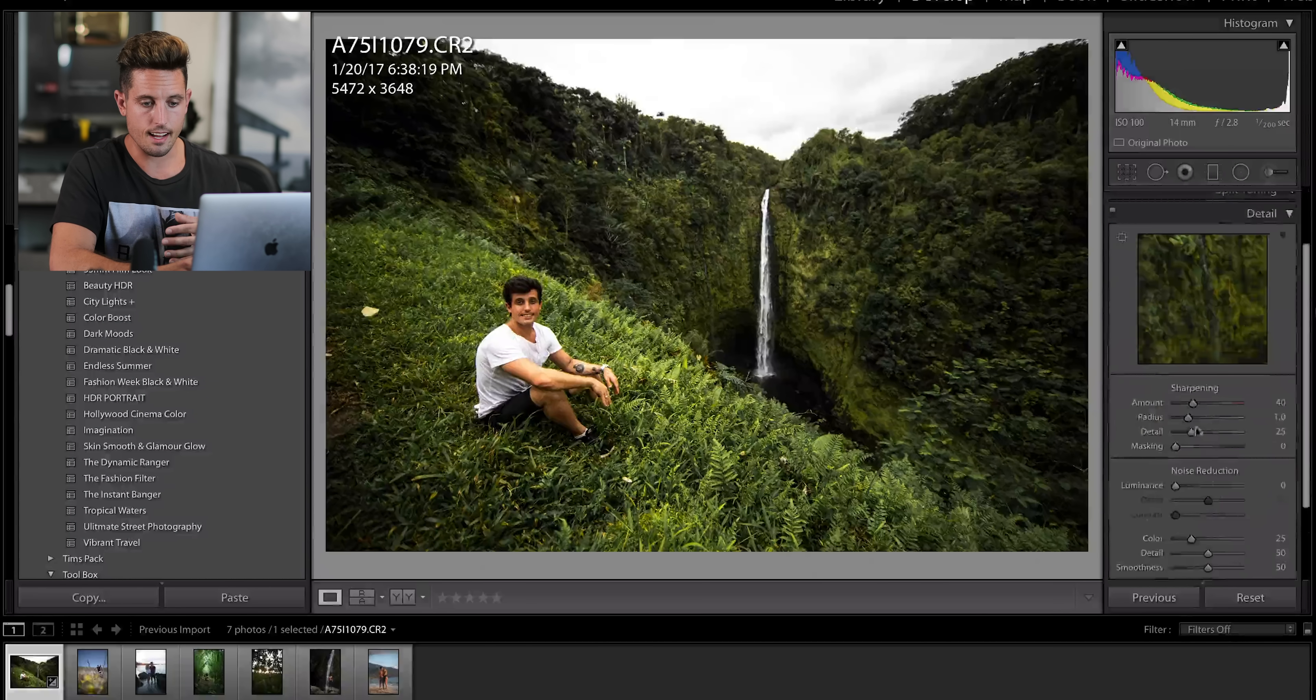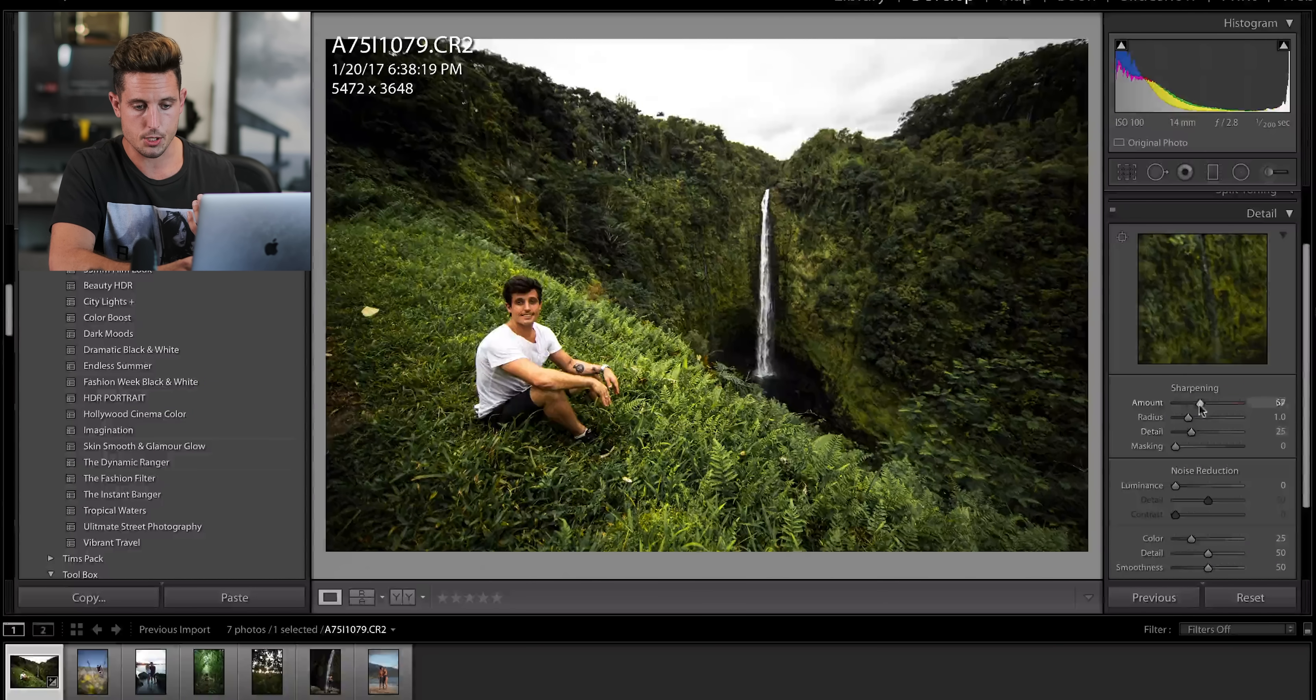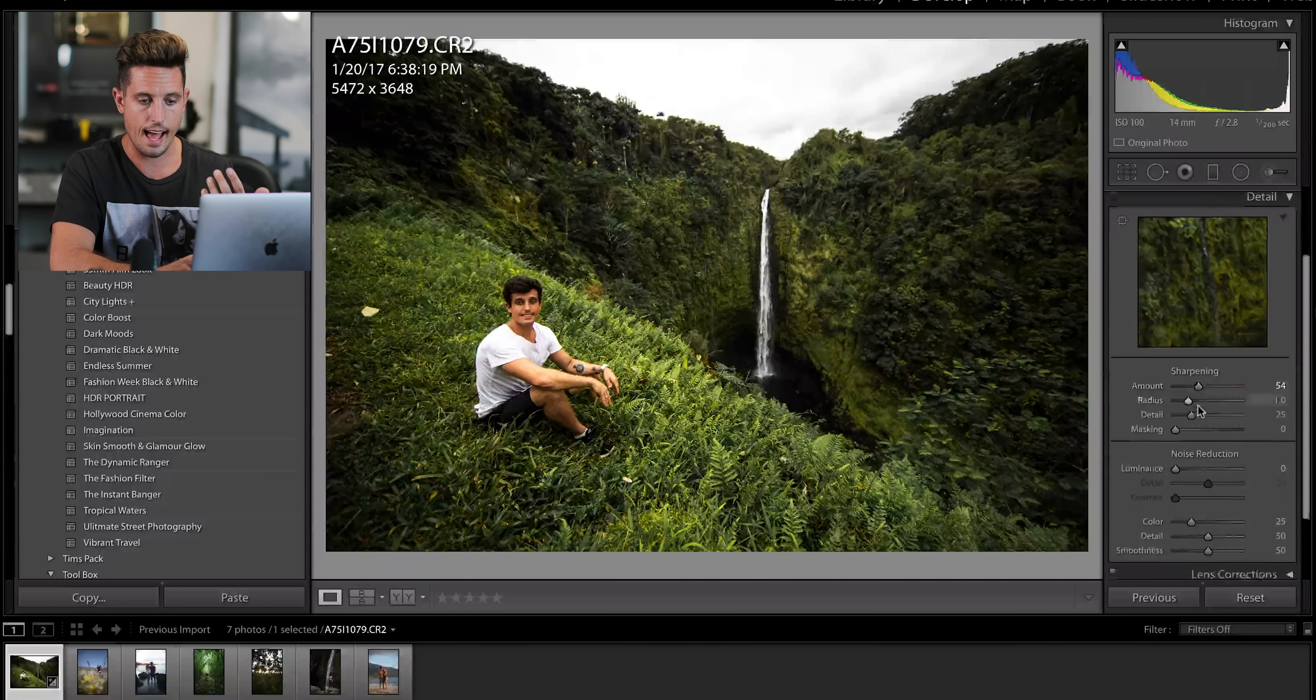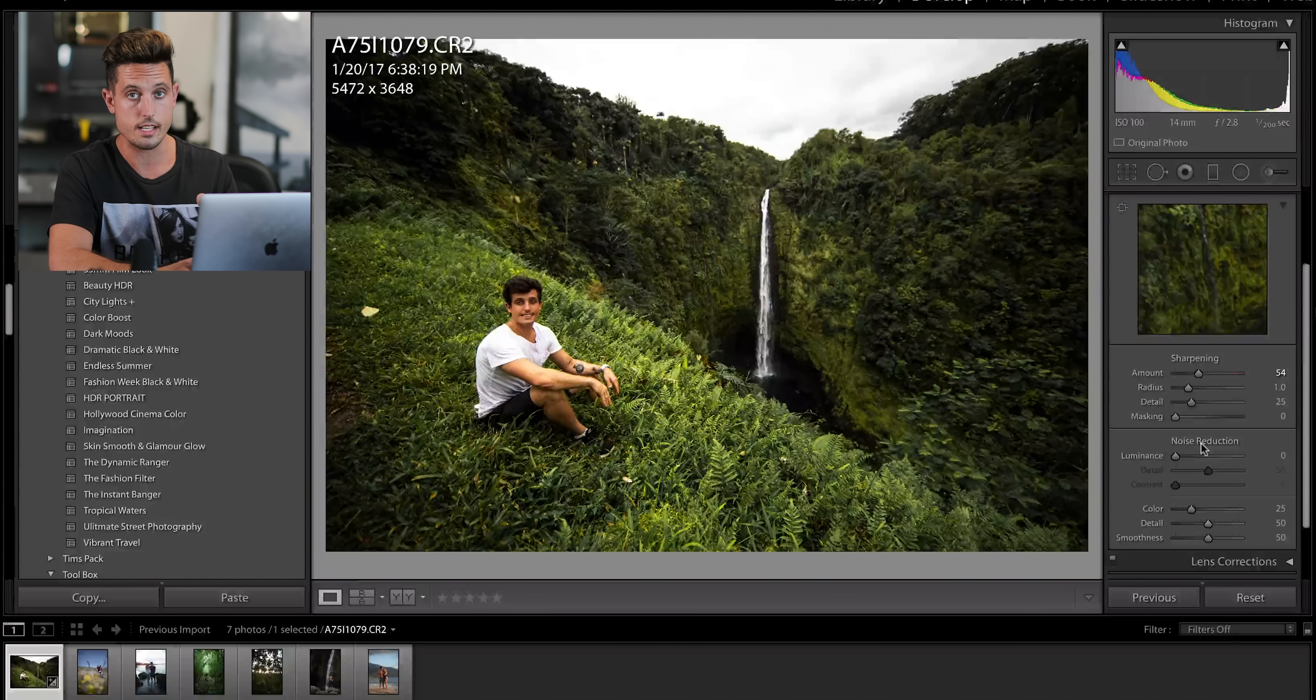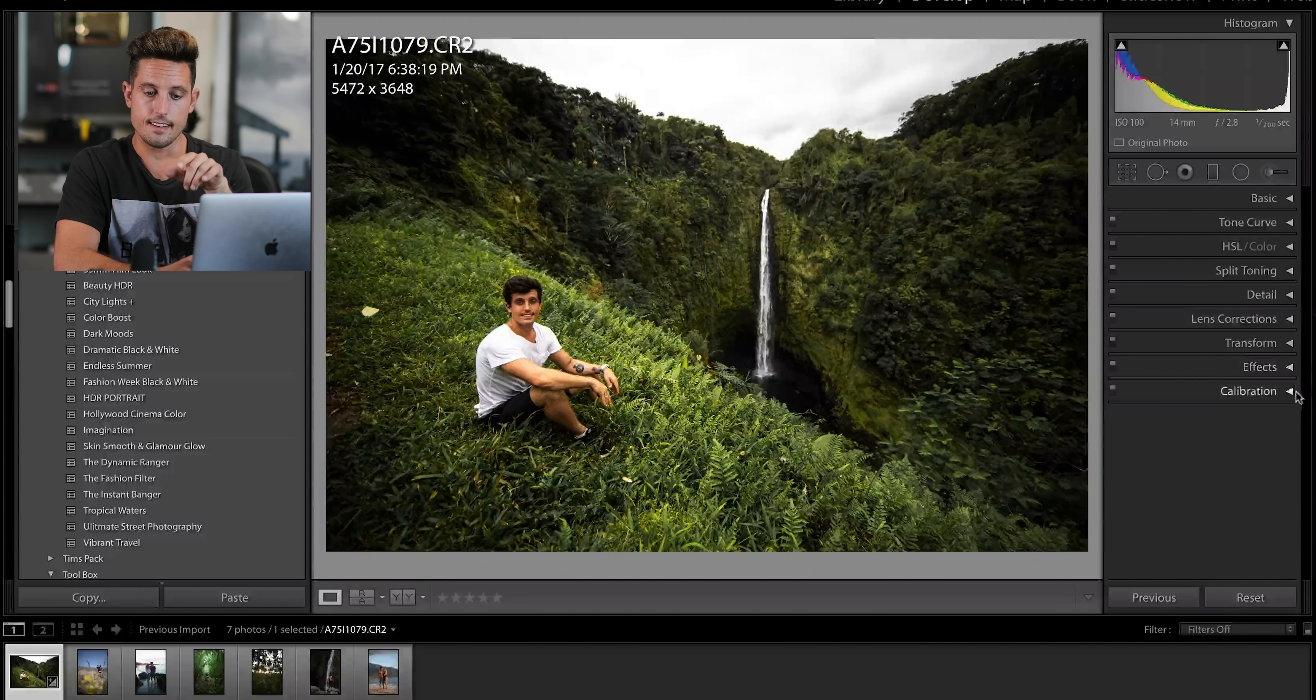We're going to go to detail. I really like sharp images. We're going to add some sharpness. I do no noise reduction.